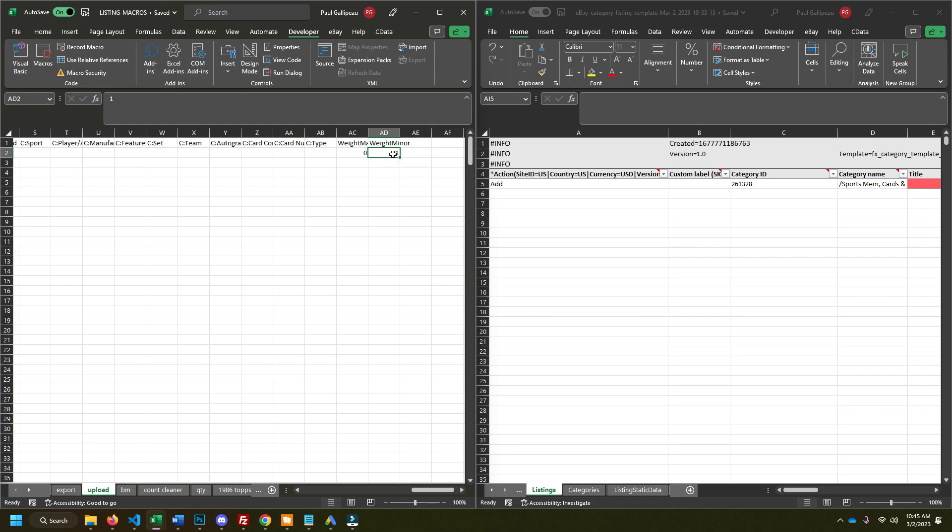You just have to make sure like if somebody buys three cards, since you can't put a fraction here, it's going to say three ounces. So you want to change that back to like one because, depending on how you ship, you can ship generally up to three cards and have it be under one ounce if you're just using like one semi rigid to hold the three cards.